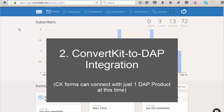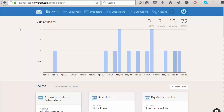Now let's talk about ConvertKit to Dapp integration. This integration is a little tricky because ConvertKit currently has limitations when it comes to third-party notifications. For example, if a subscriber is added to ConvertKit using a ConvertKit form, there is no way for ConvertKit to notify third-party systems like Dapp directly. The only way to get ConvertKit to talk to Dapp is by using Zapier.